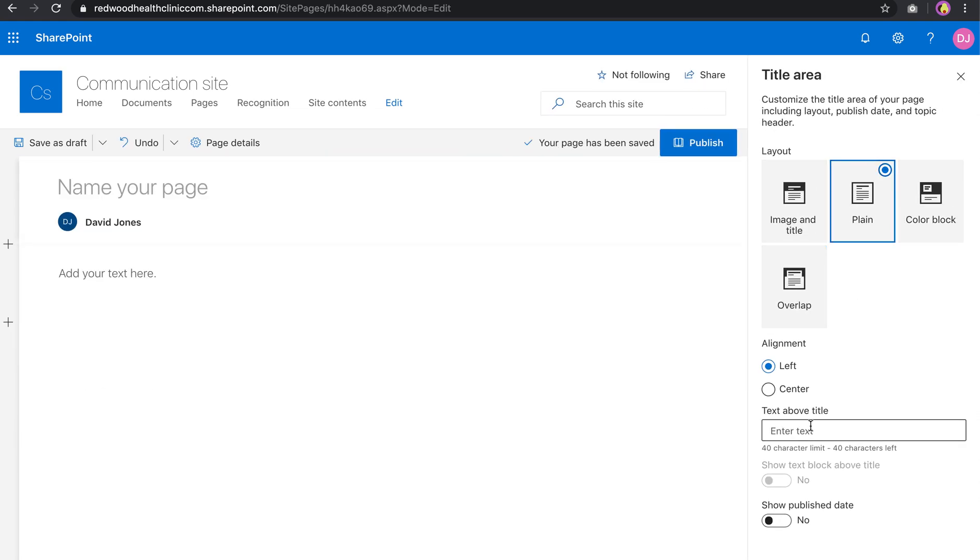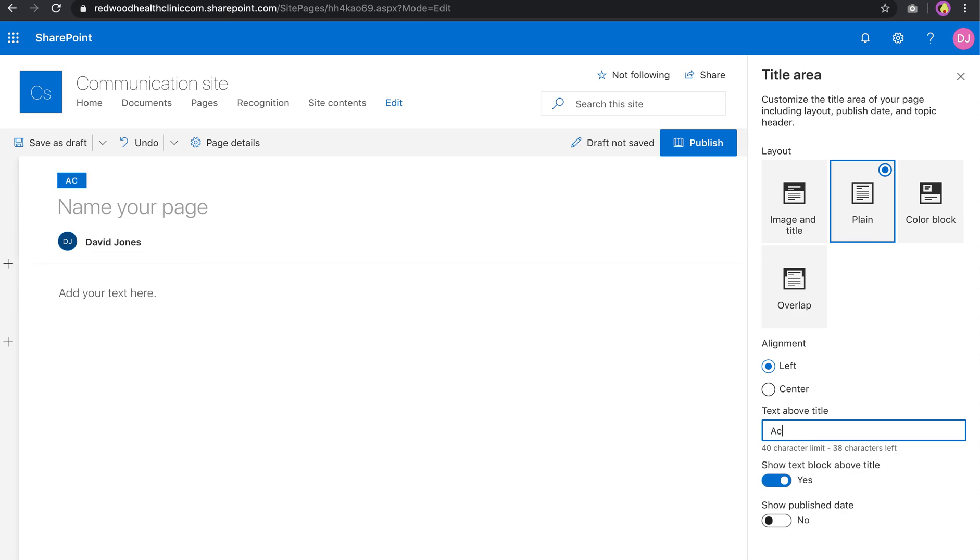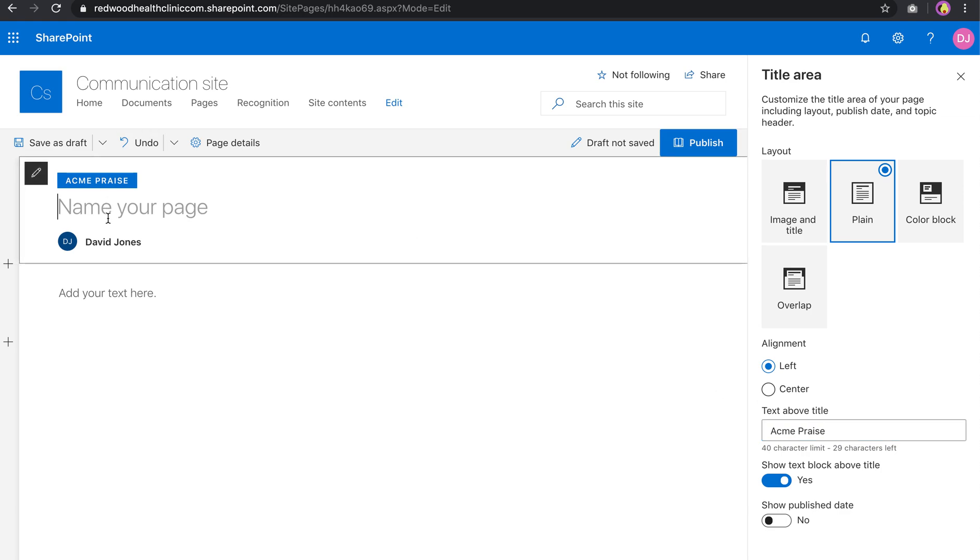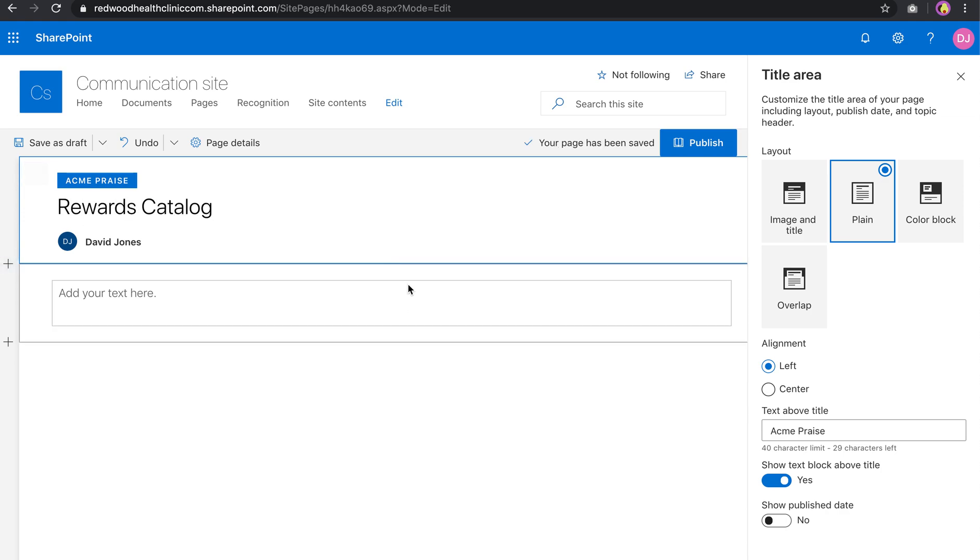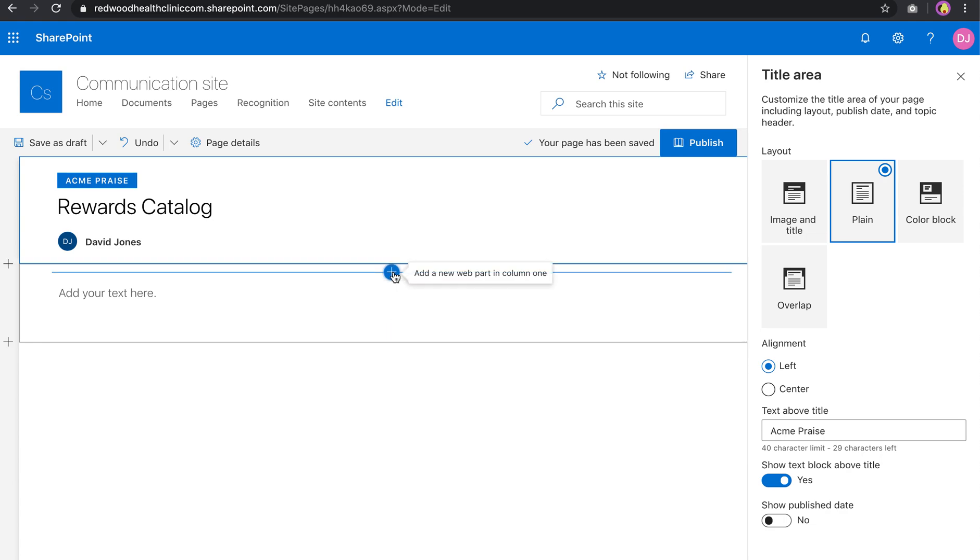And if you have named your program Acme Praise, you can always kind of label what this page is about. Let's go ahead and leave that, and I'm going to name the page Rewards Catalog. And then now there's these pluses, and these allow you to add content.